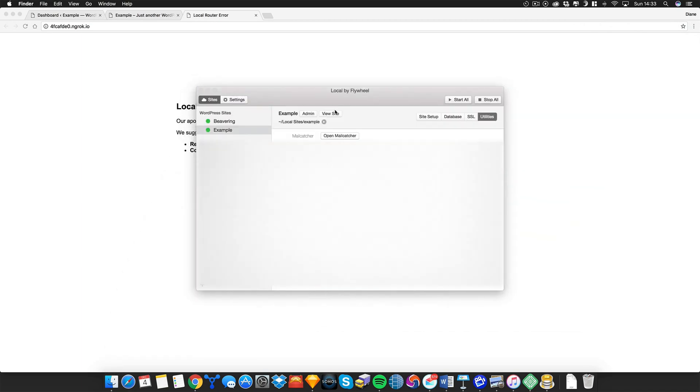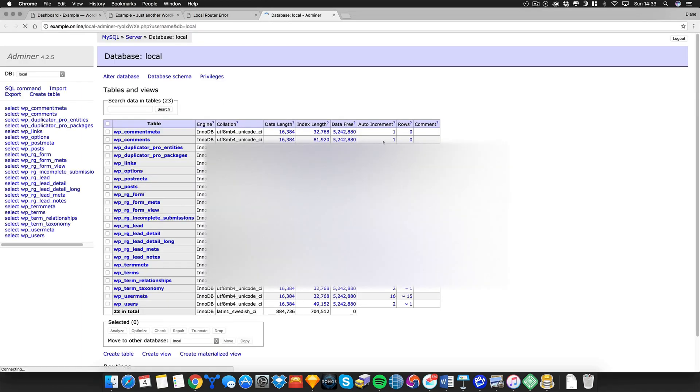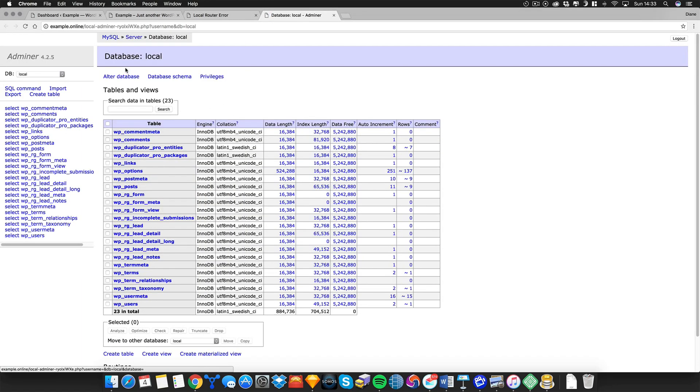To view your database and export your database you can click here and then choose to export your database here.